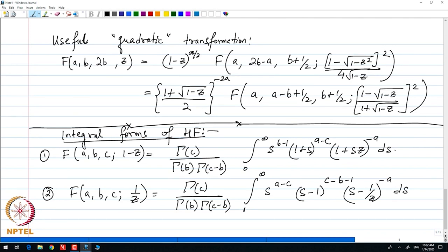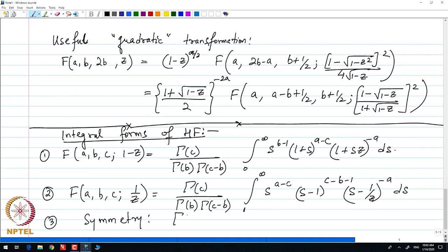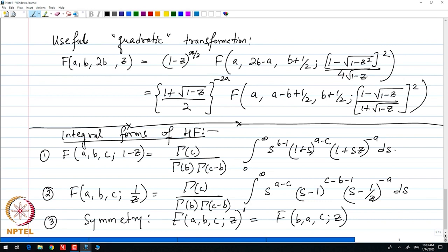There is another relation — the symmetry relation — that comes directly from the series representation of the hypergeometric function. We see that F(a, b, c; z) is also equal to F(b, a, c; z), meaning a and b can be flipped.